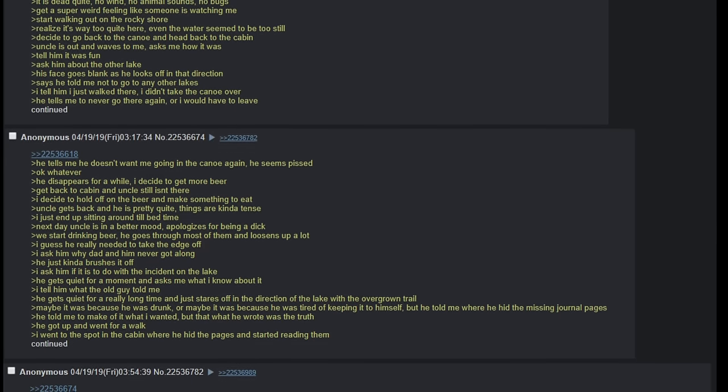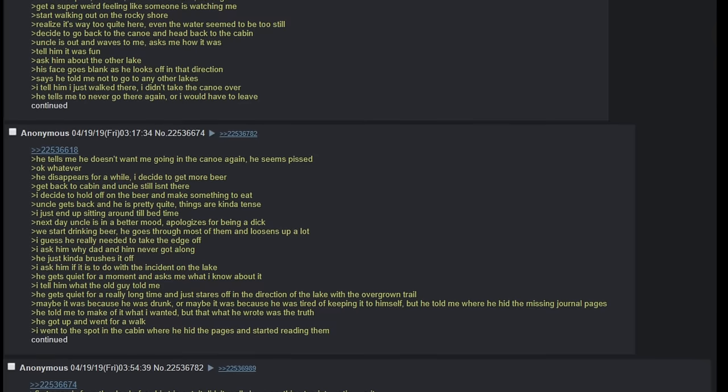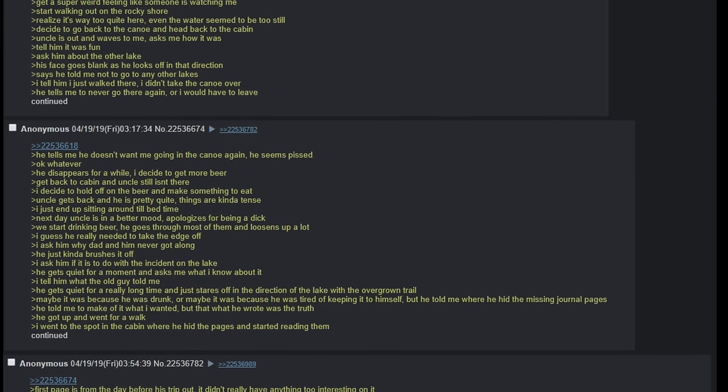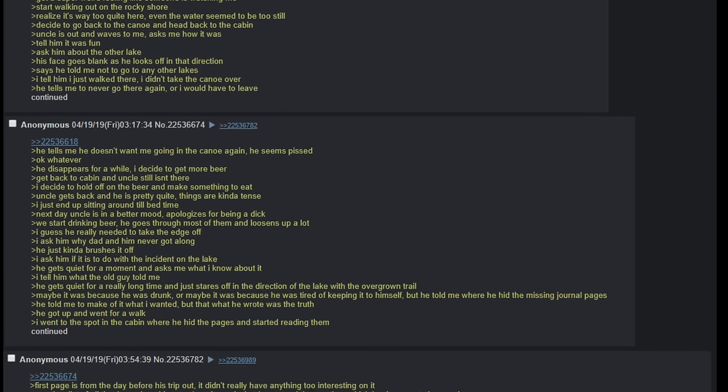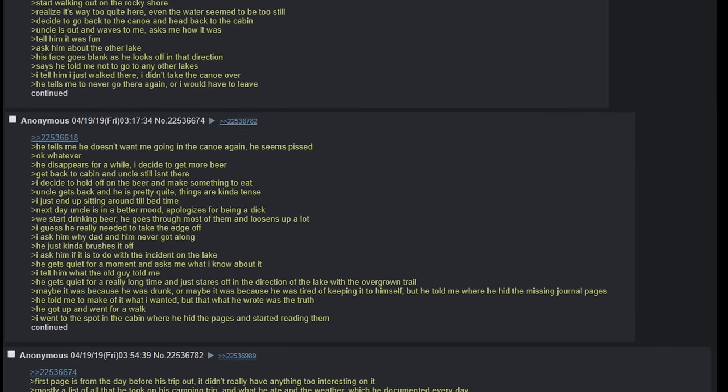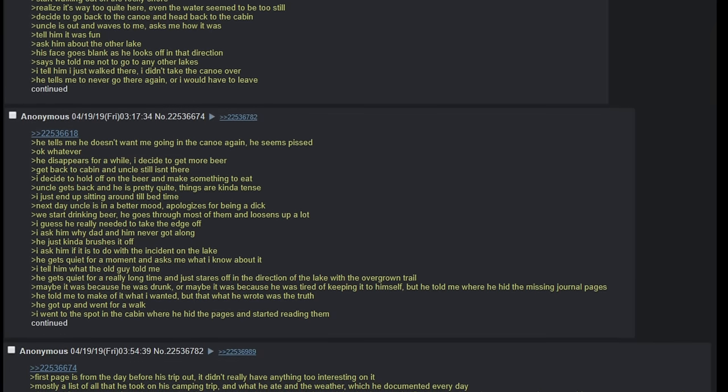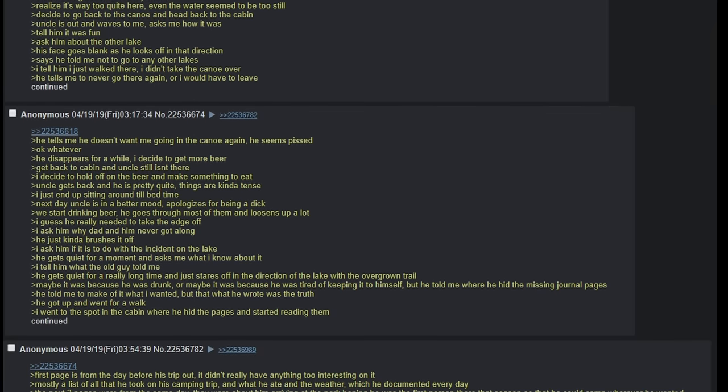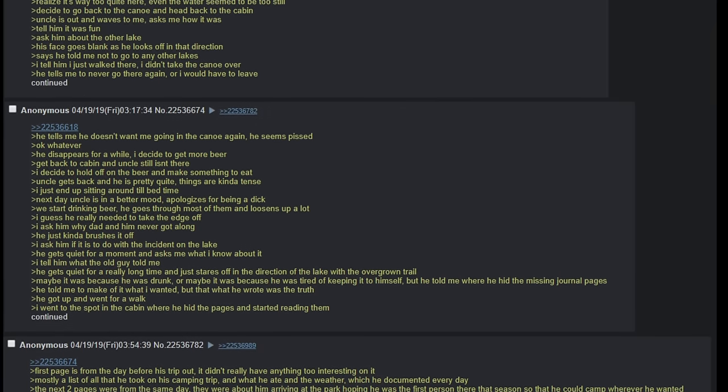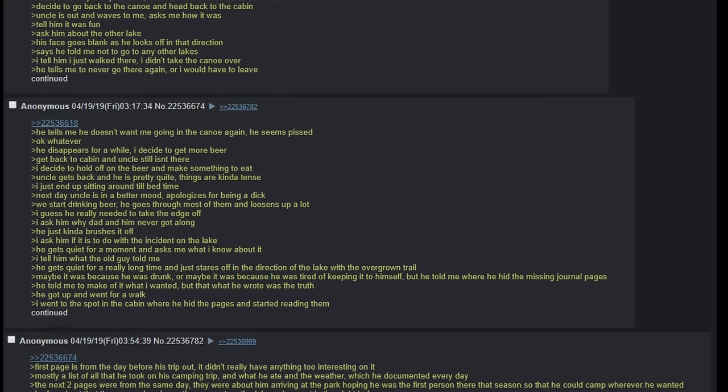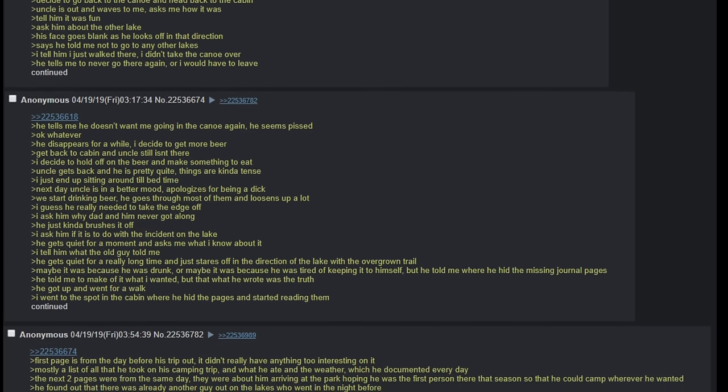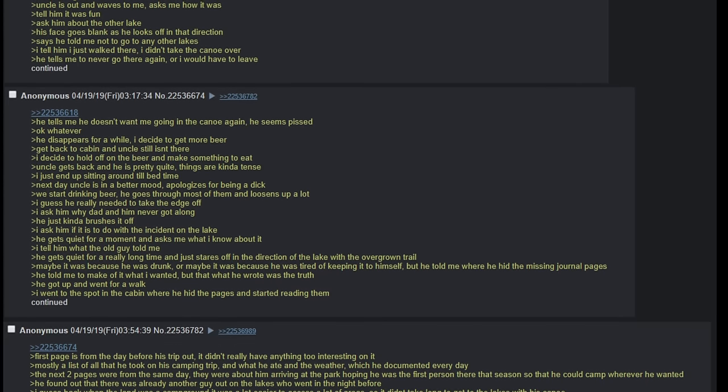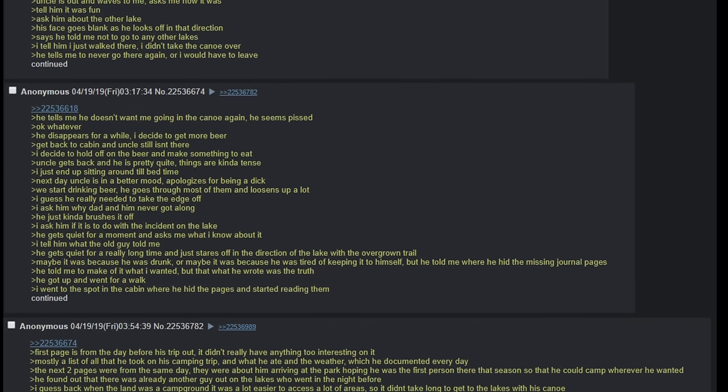Decide to go back to the canoe and head back to the cabin. Uncle is out and waves to me. Ask me how it was. Tell him it was fun. Ask him about the other lake. His face goes blank as he looks off in that direction. Says he told me not to go to any other lakes. I tell him I just walked there, I didn't take the canoe over. He tells me to never go there again or I would have to leave. He tells me he doesn't want me in the canoe again. He seems pissed. Okay, whatever. He disappears for a while. I decide to get more beer. Get back to cabin and uncle still is not there. I decide to hold off on the beer and make something to eat. Uncle gets back and he is pretty quiet. Things are kind of tense. I just end up sitting around till bedtime.